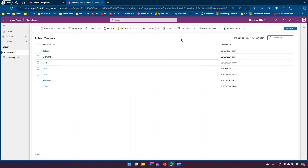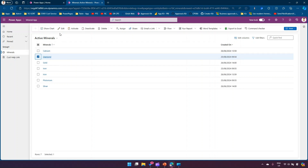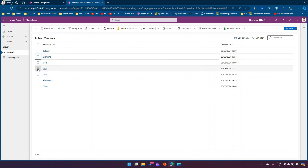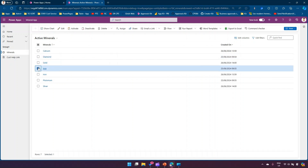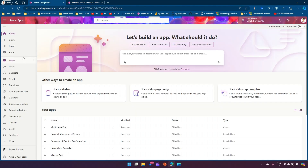My use case for this video is that I want this button to only show when a record is selected. So if I select a Diamond then this button should show, or if I select Iron then this button should show. To do that, you first need to navigate to the application.